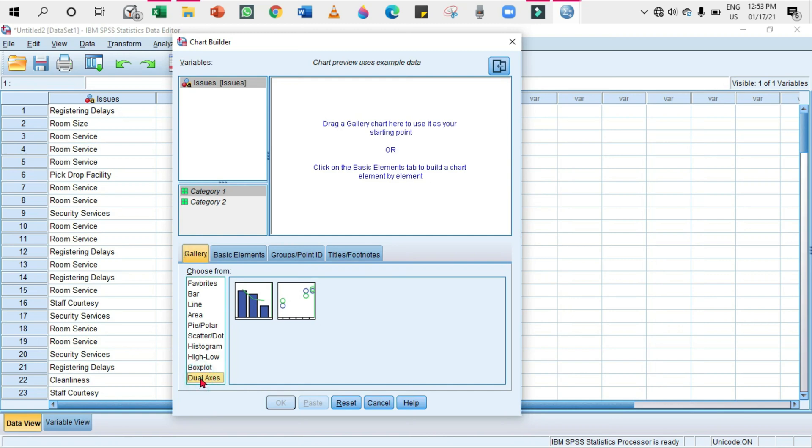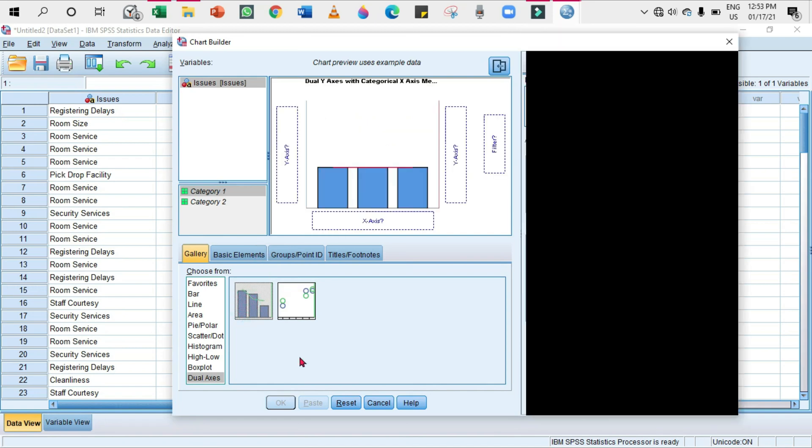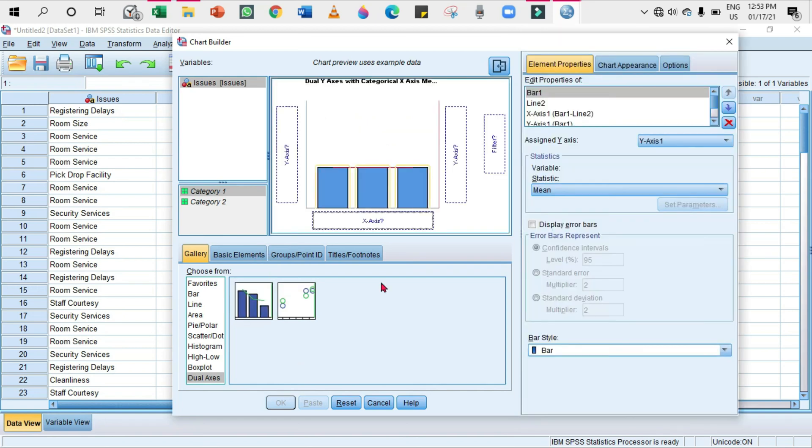Then from here, go to Gallery, and from this one, Dual Axis, you can select this because this is the Pareto chart. It's dual axis - one is for a bar chart and the other is for a line. Select this Pareto chart and drag it to this area.